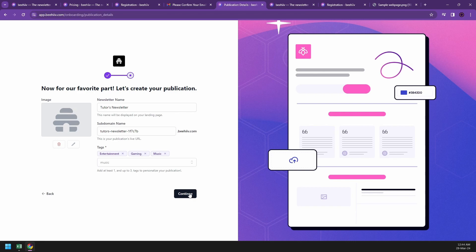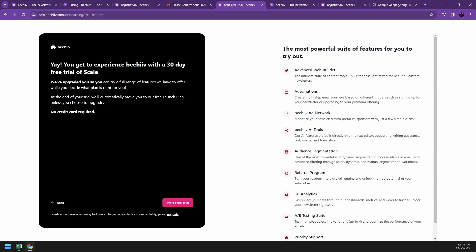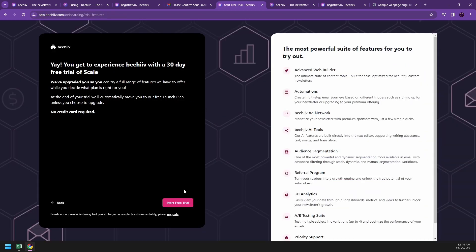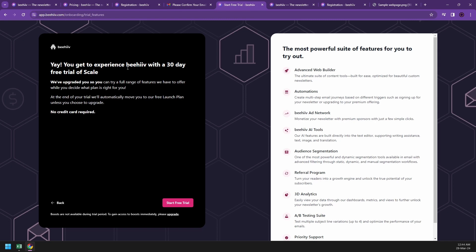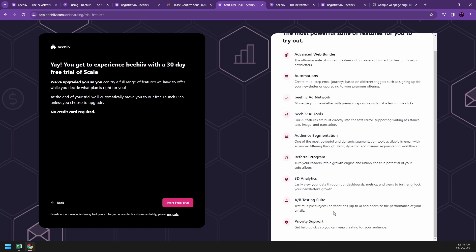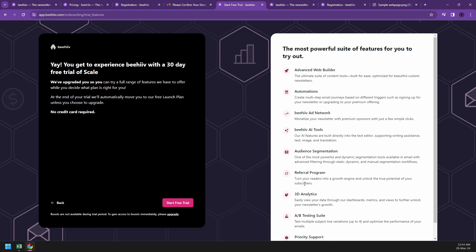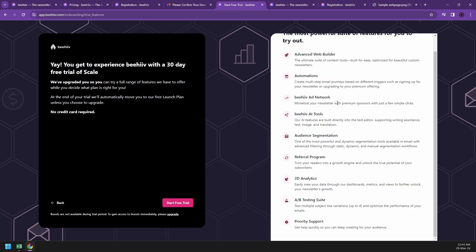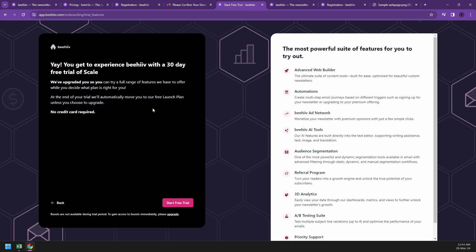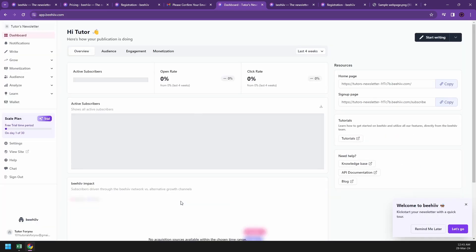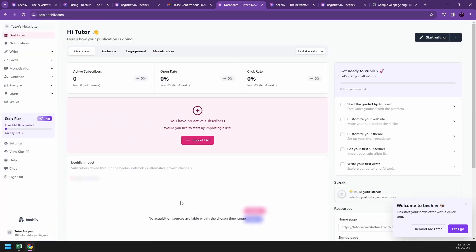It says here you get to experience a 30-day free trial. These are the features that you could have, a very powerful suite of features for you to try out. That's a good thing. This is the free trial for 30 days, so make the most of it. Start your free trial and then they will take you to this wonderful dashboard.